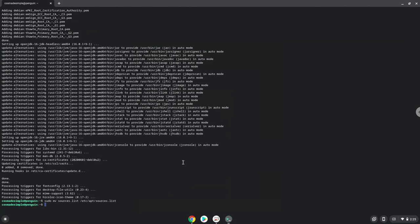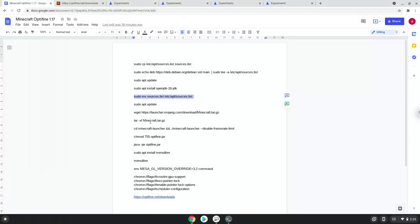Now we will update our Linux system repositories.